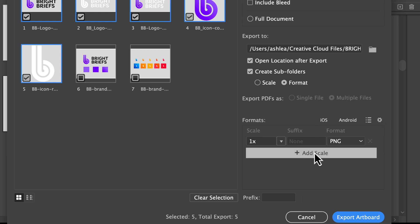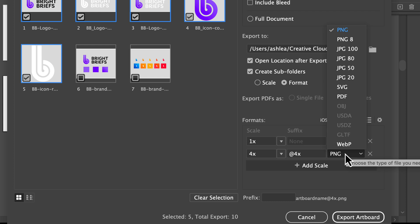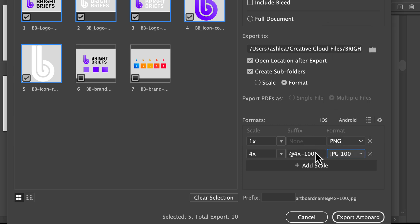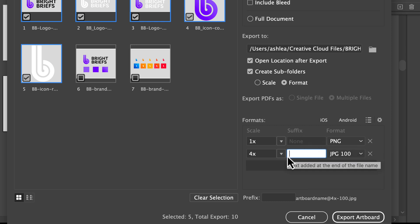We're going to add scale but instead change the format to JPEG 100, meaning it's at highest quality. I'll remove the suffix because it would be added to the file name, which I don't need.